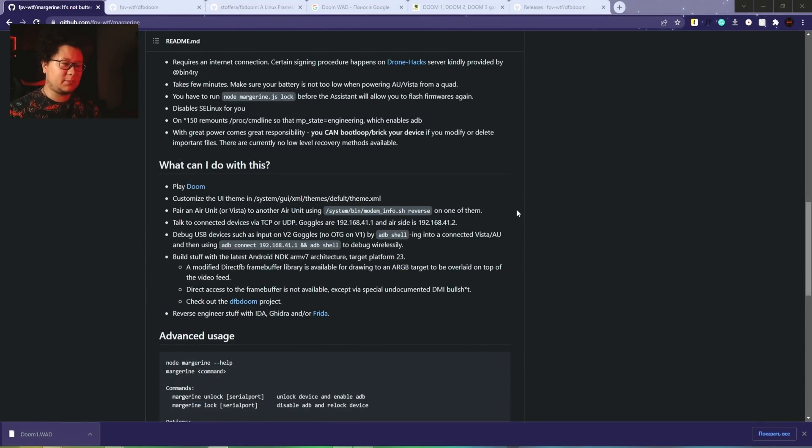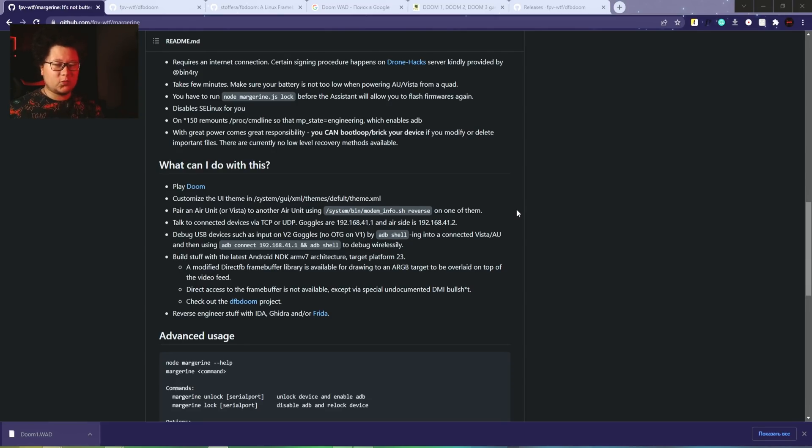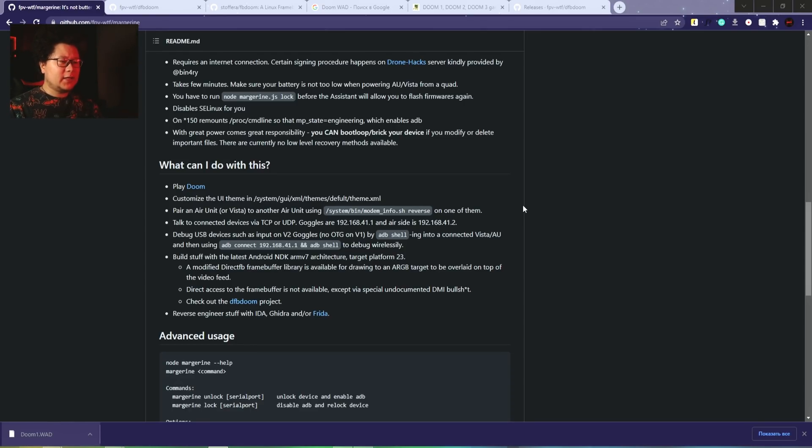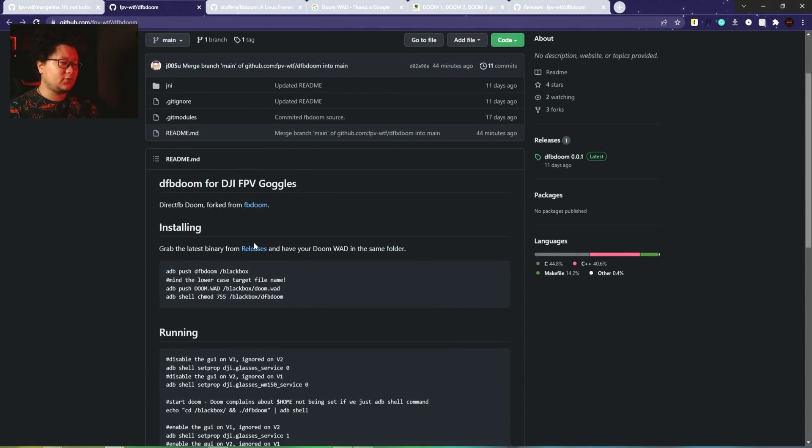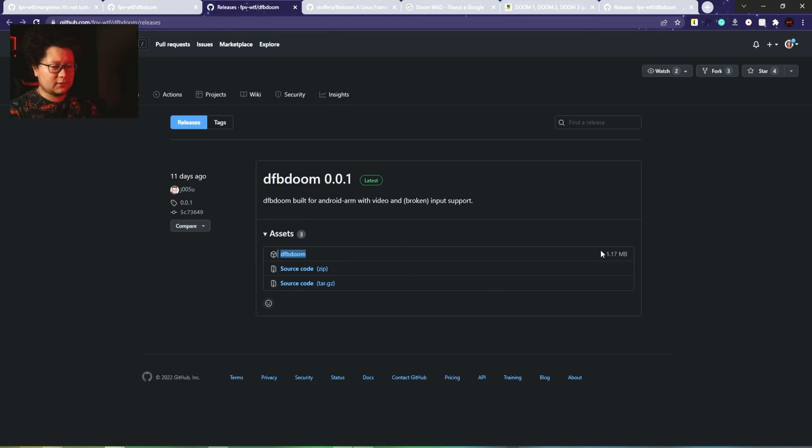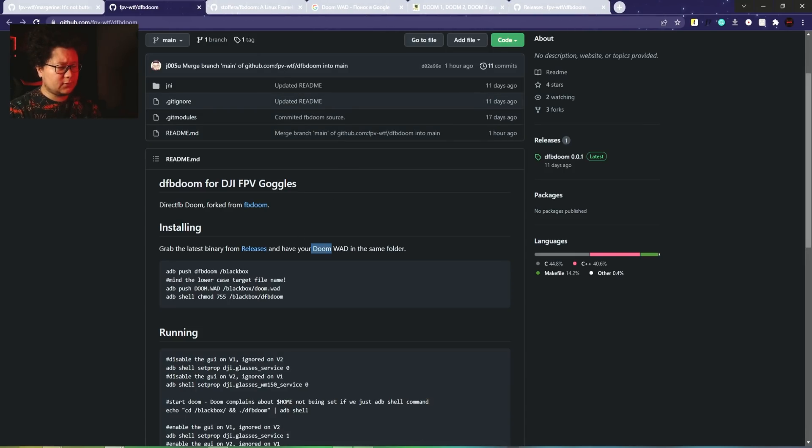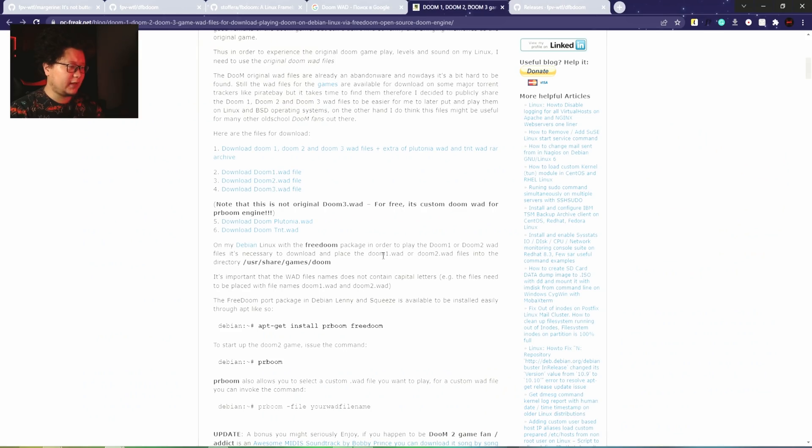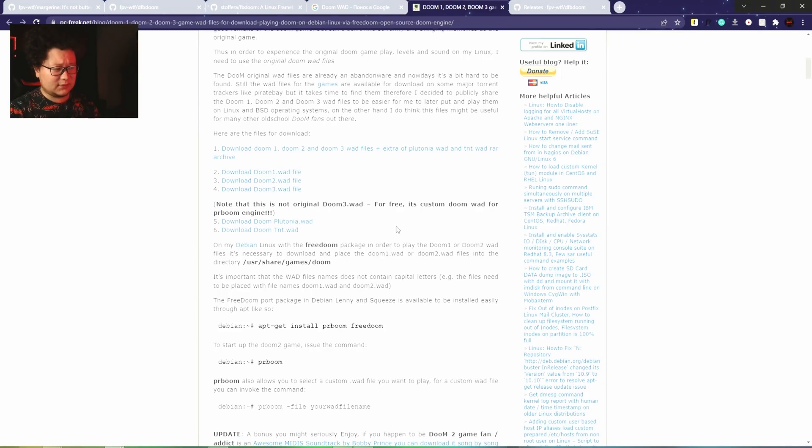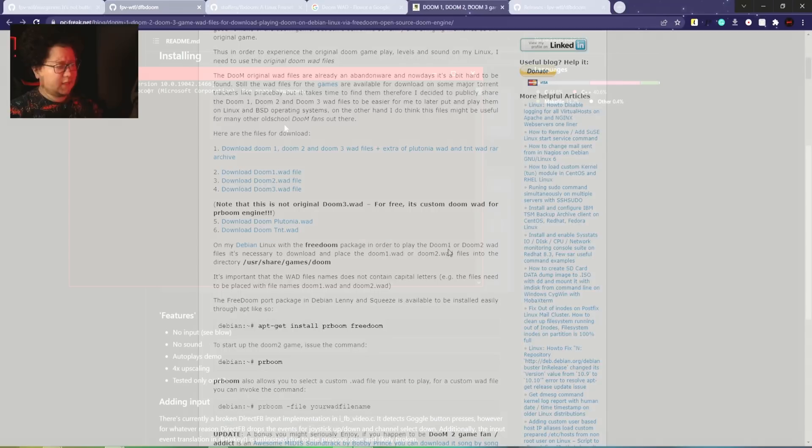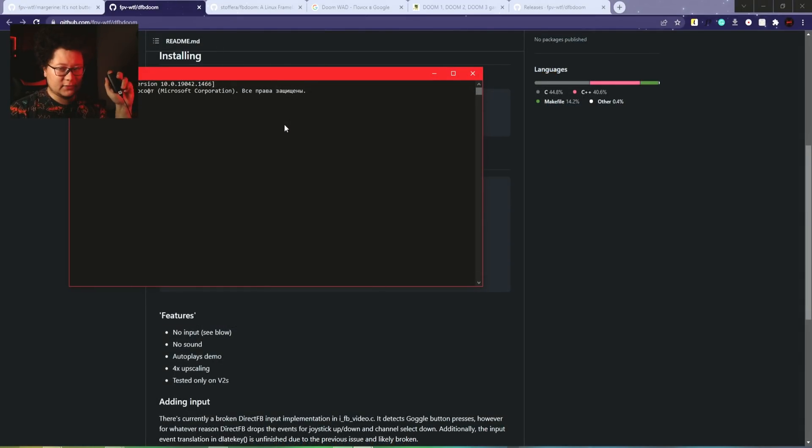Right now there are not too many use cases because the project is very fresh - officially published one or two days ago. Development progress is still going on, but for now we can try to play Doom. First, download the file from release - 117 megabytes. Also download the Doom WAD file. After research I found this website, pcfreak.net, where I downloaded Doom 1 WAD file. There's also Doom 2, Doom 3 - you can try whatever you want.